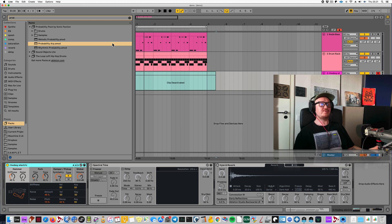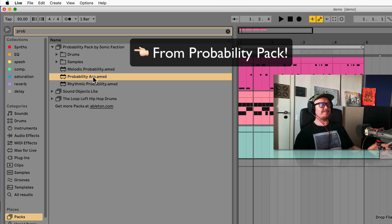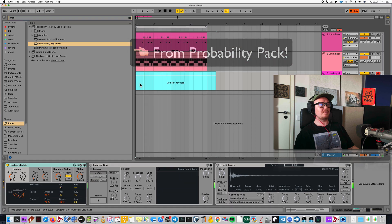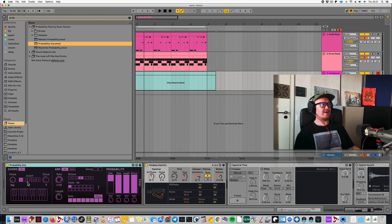What do you guys use for strumming in Ableton Live? I like to use the Probability ARP. I have a sound here — let me load the Probability ARP. This actually has a strumming feature because it's an ARP, so it'll be doing this.